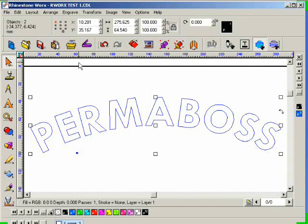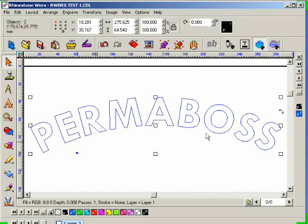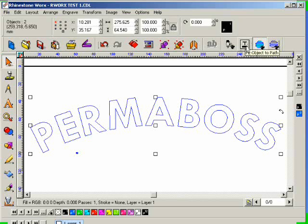Okay, so at this point, I can now use my fit object to path icon here, and I'm going to click on that.